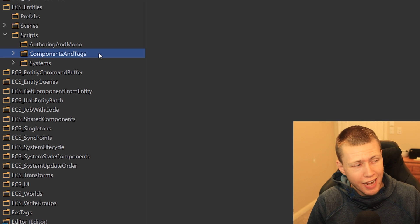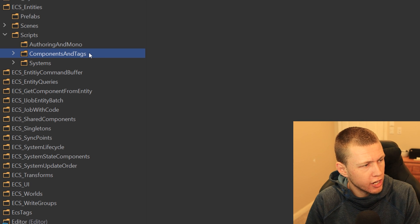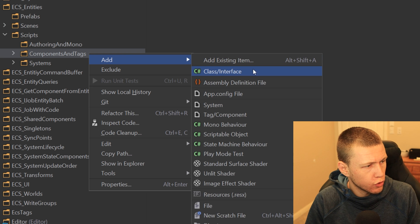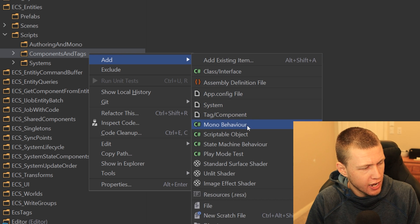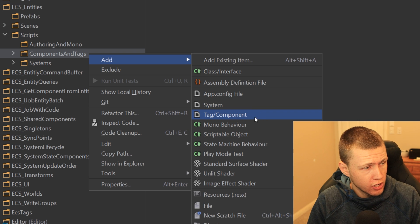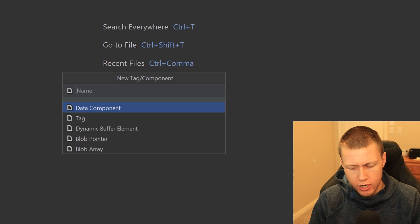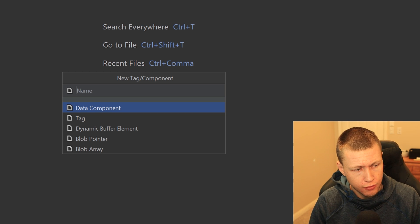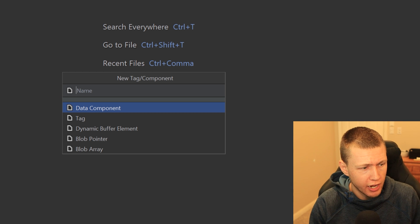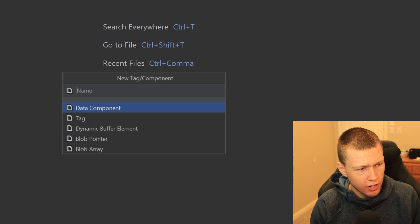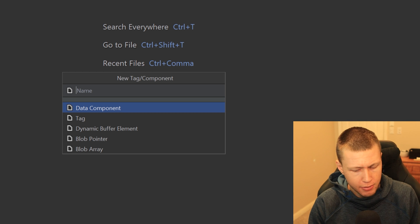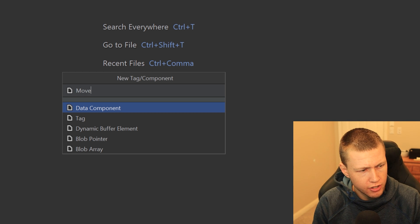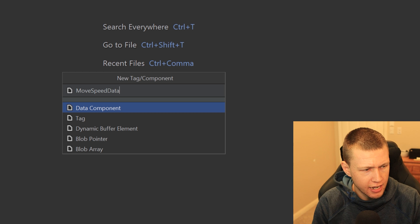There's another way to add a file from these templates: right-click on any folder, go to Add, and you have the full list of file templates. Let's go to Add > Tag/Component. We have a number of options for different types of data components. We can use the arrow keys to highlight any one of these and type in a name. We'll do a data component — let's call this MoveSpeedData — and hit Enter on data component.